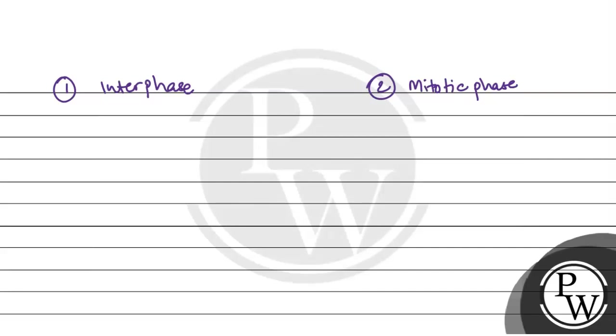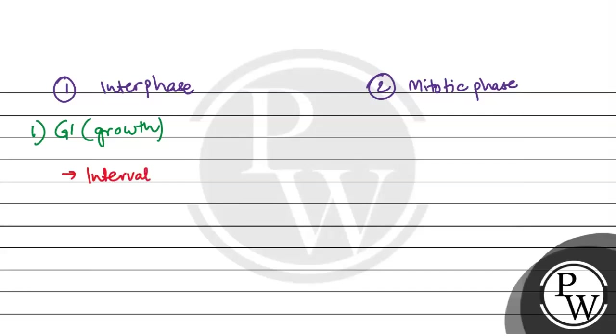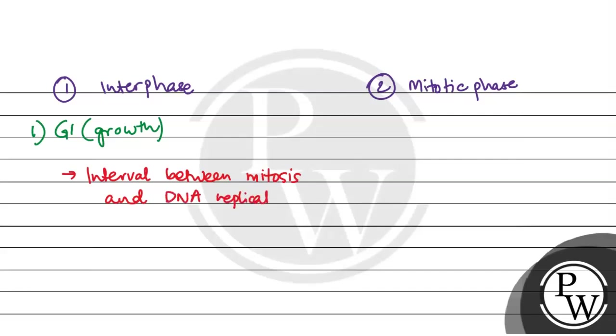Interphase has three more phases. First comes G1 phase, the growth 1 phase. In the growth phase, it is basically the interval between mitosis and DNA replication. This is the interval between mitotic phase and S phase.